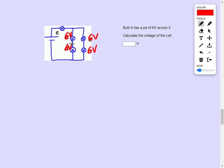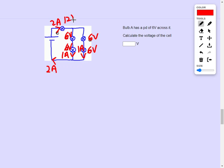If we think about the current, and say it was 1 amp through each of these, there would be 2 amps through E, in which case E would be 12 volts.